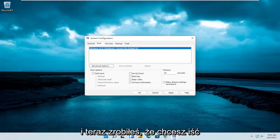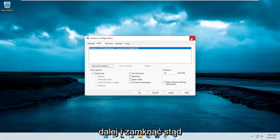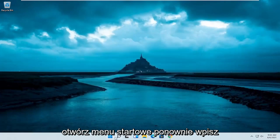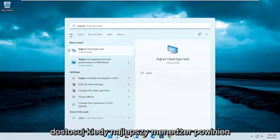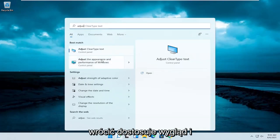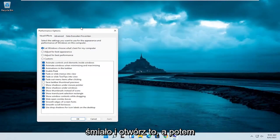And now that you've done that, you want to go ahead and close out of here. Open up the start menu again. Type in adjust. One of the best mentions should come back with adjust the appearance and performance of Windows. Go ahead and open that up.